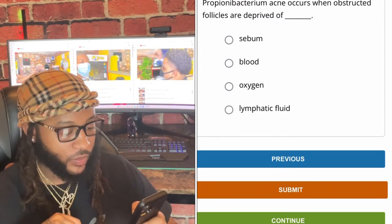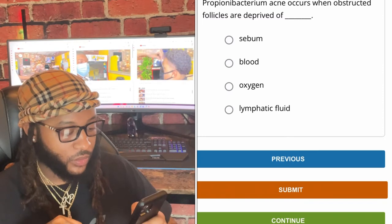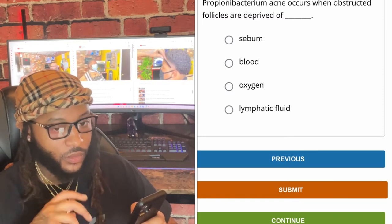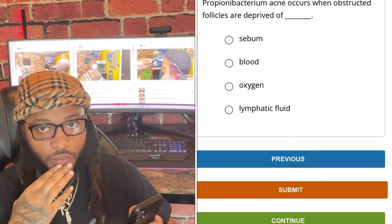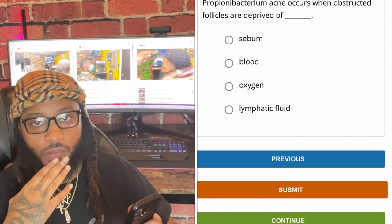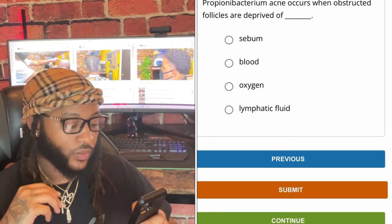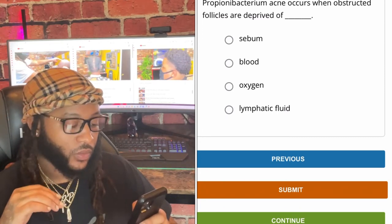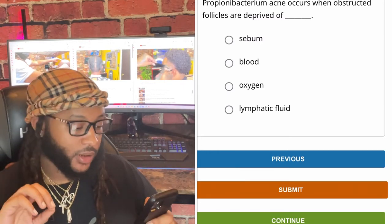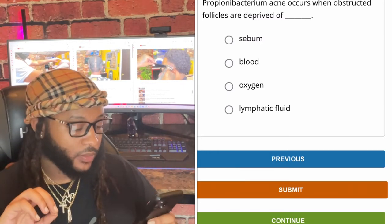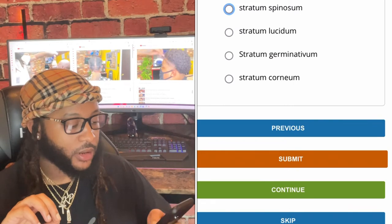Propionibacterium acnes occurs when obstructed follicles are deprived of — sebum, blood, oxygen, or lymphatic fluid? We're gonna go with oxygen.